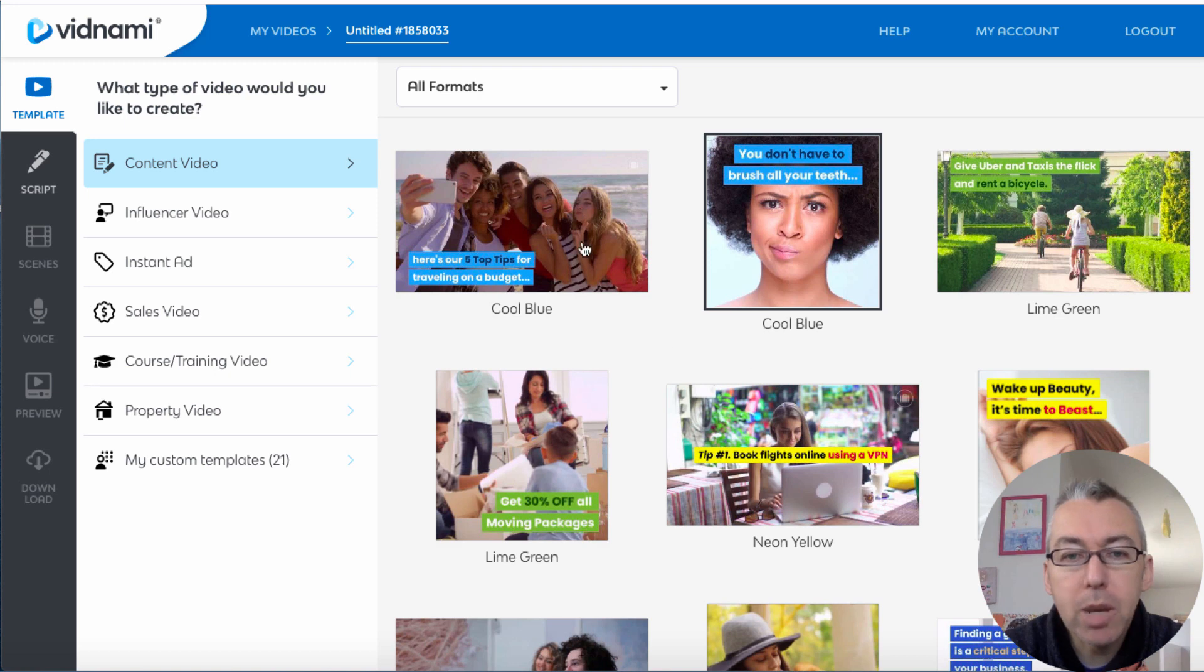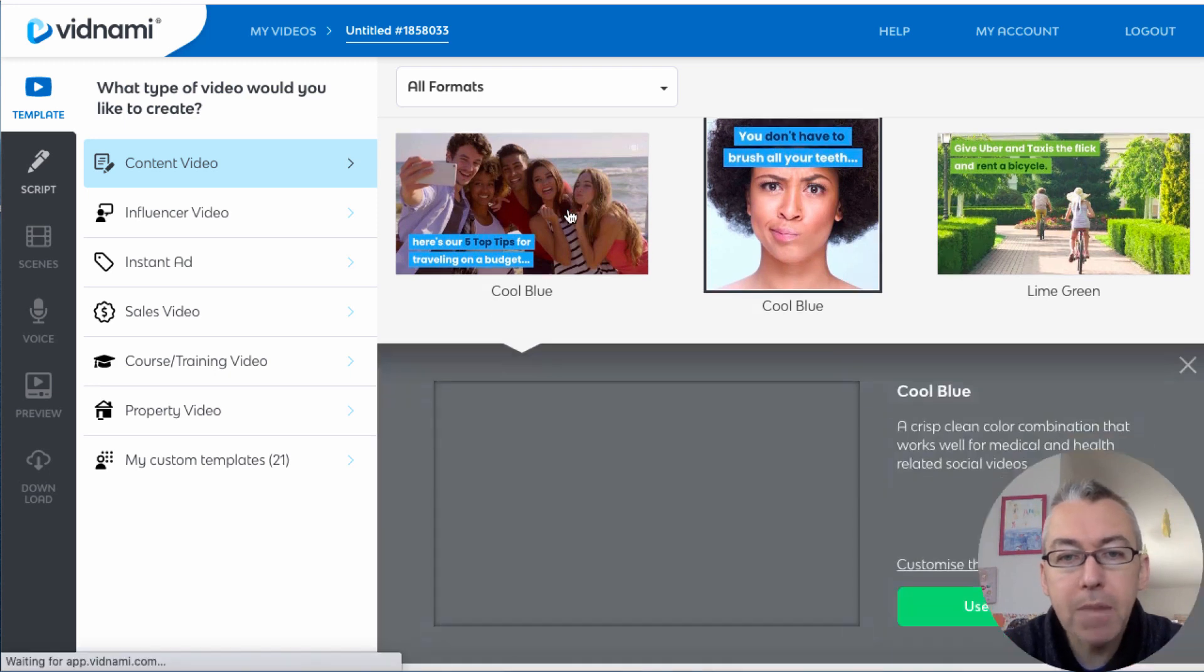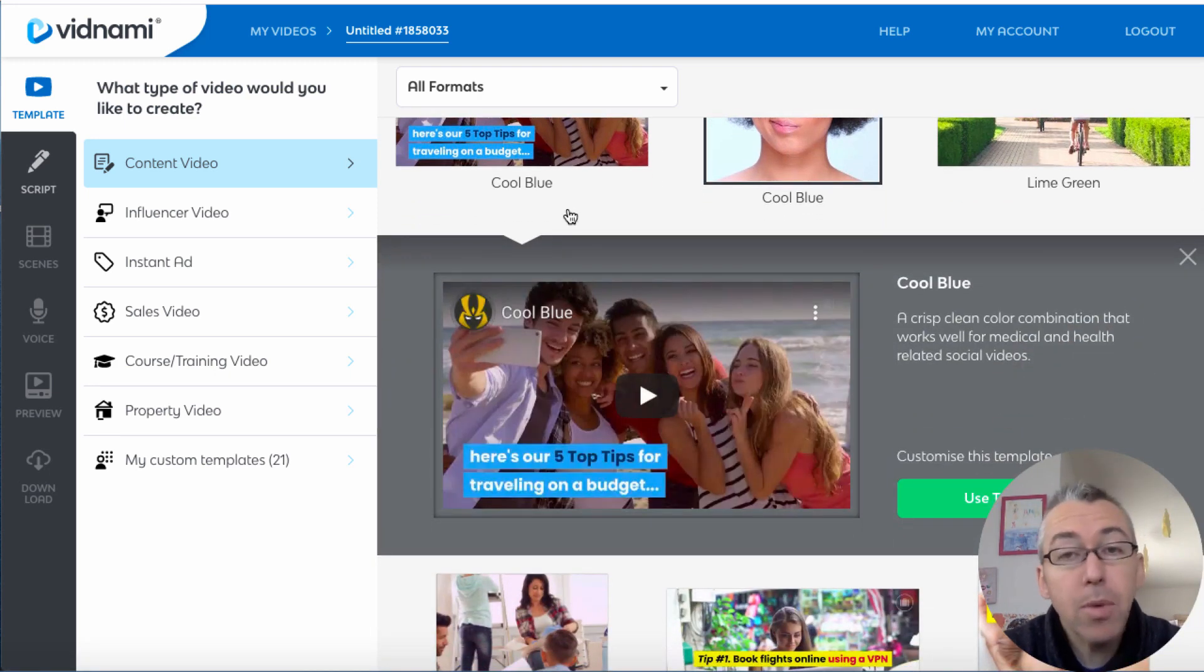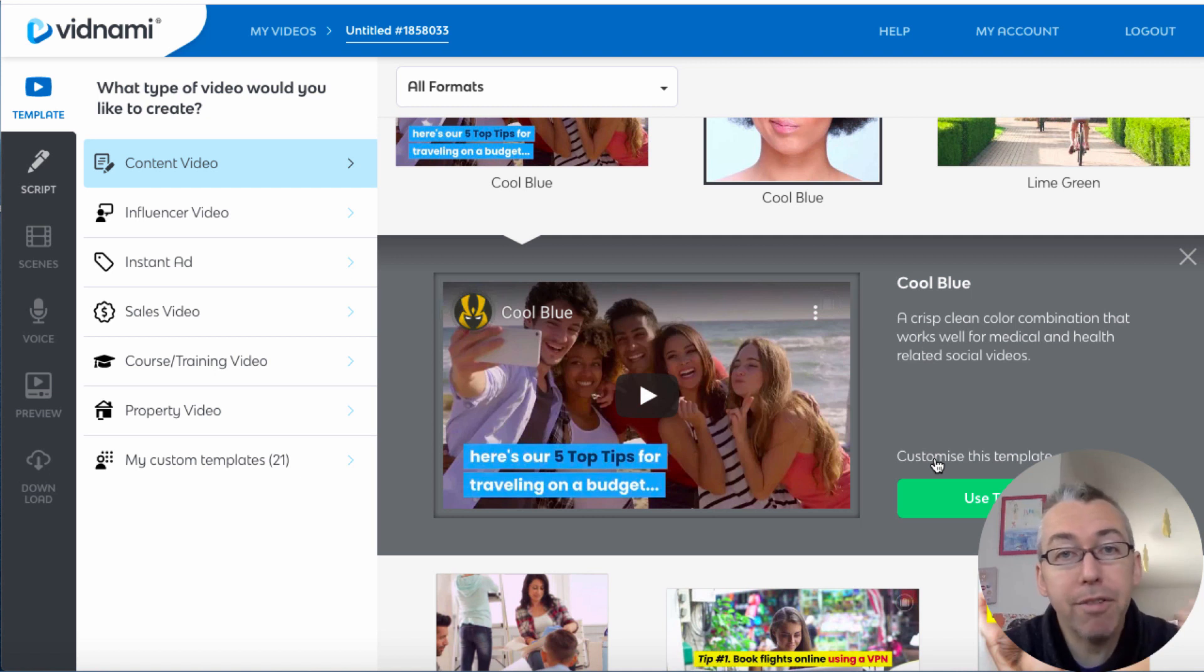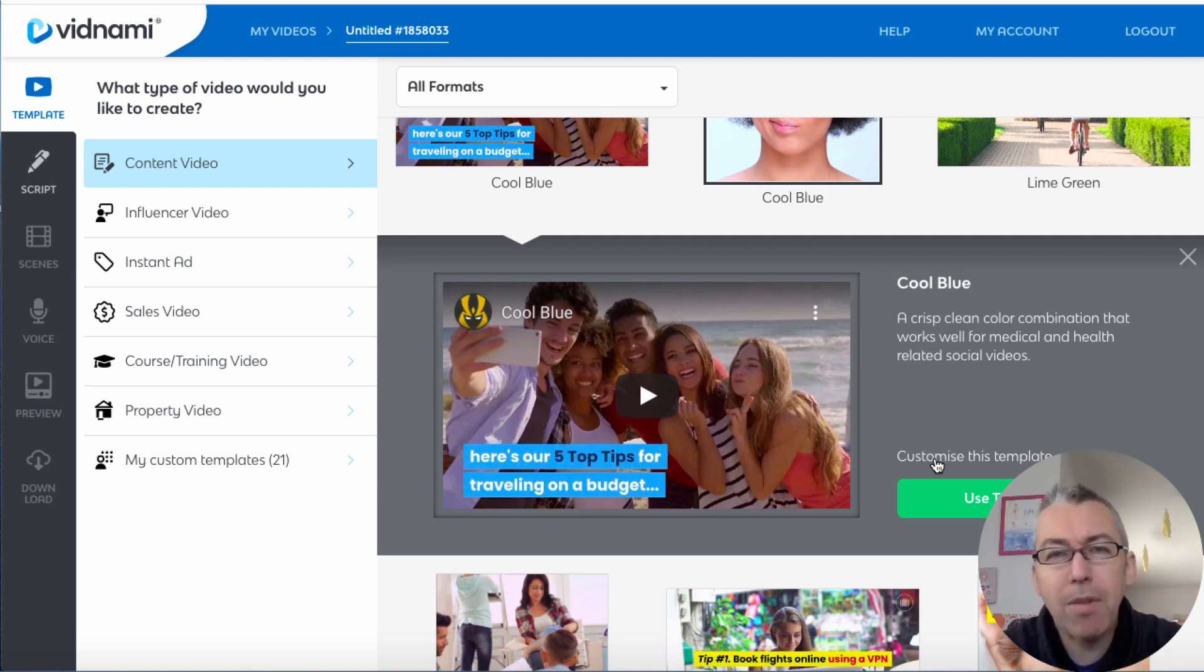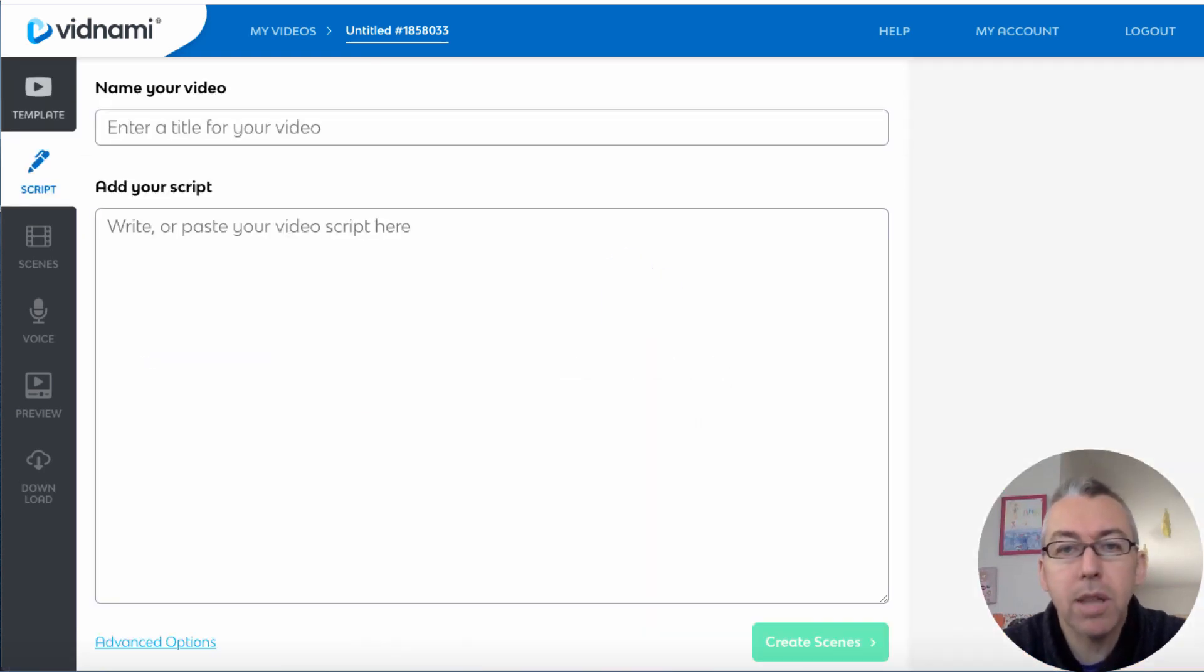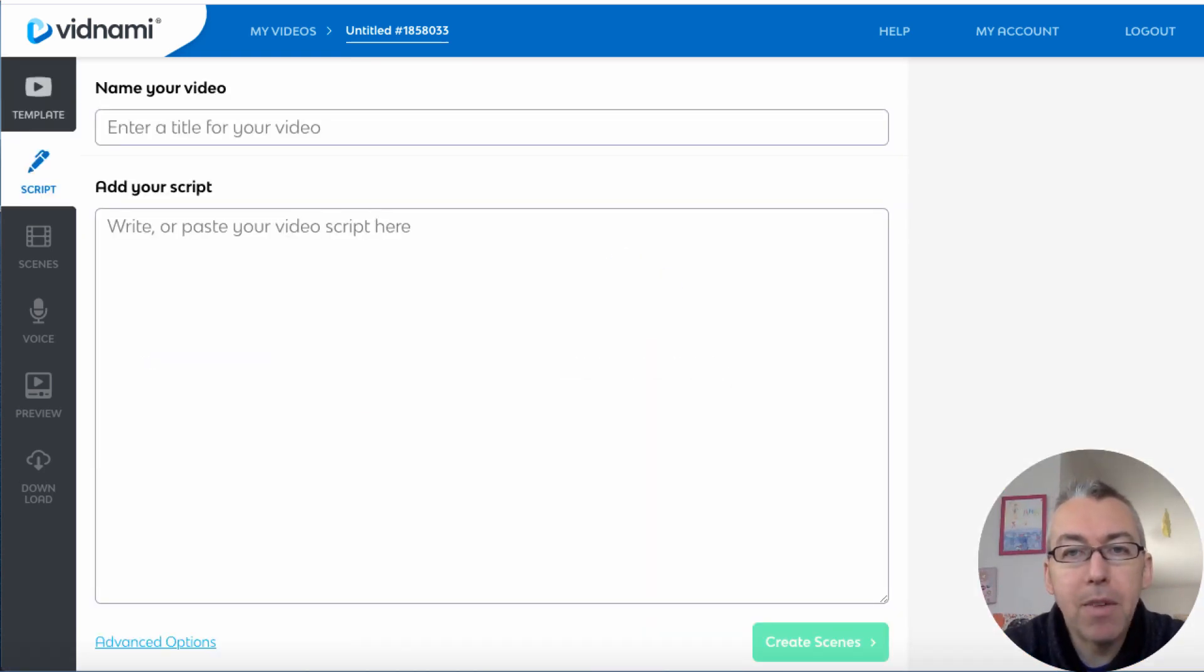We can choose one of these templates, so we'll click on this one. If you want to we can customize this template and change the fonts and colors, but I'm not going to go through that now. We'll just click on use this template and we need to enter a name for the video that we are creating.